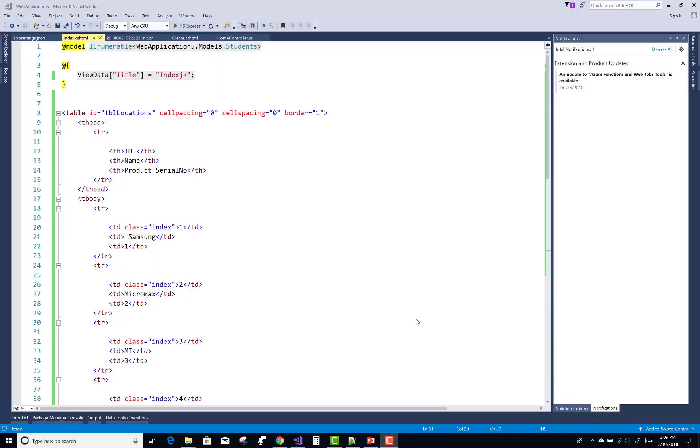Hello everyone, welcome to my channel ASP.NET Core. Today I'm going to show you how to rearrange table rows using jQuery.